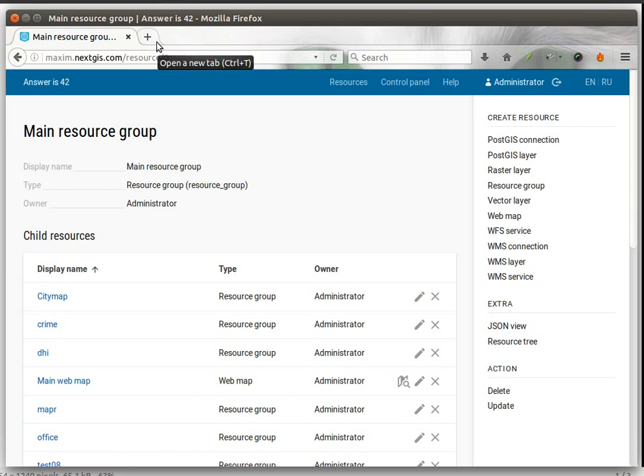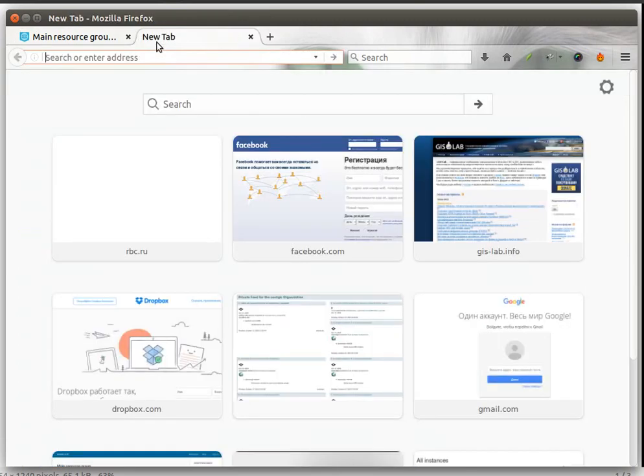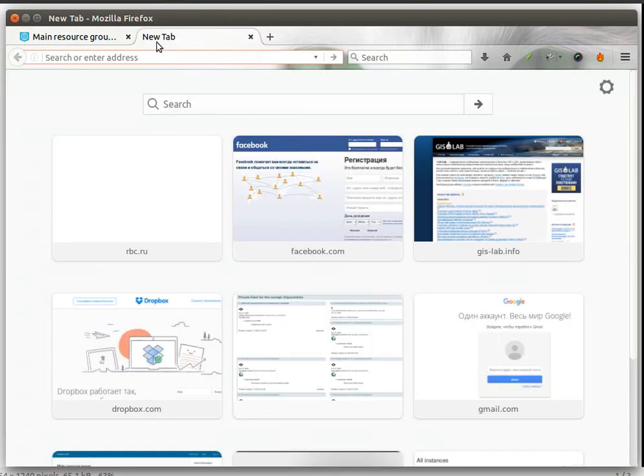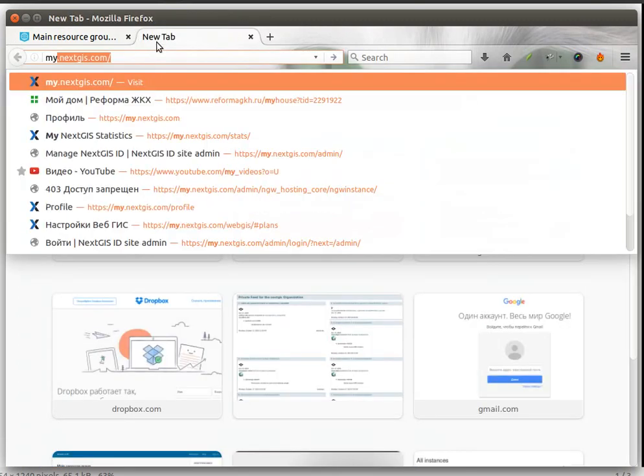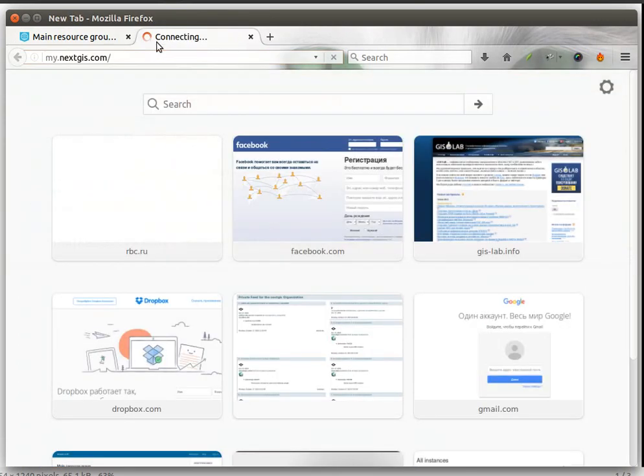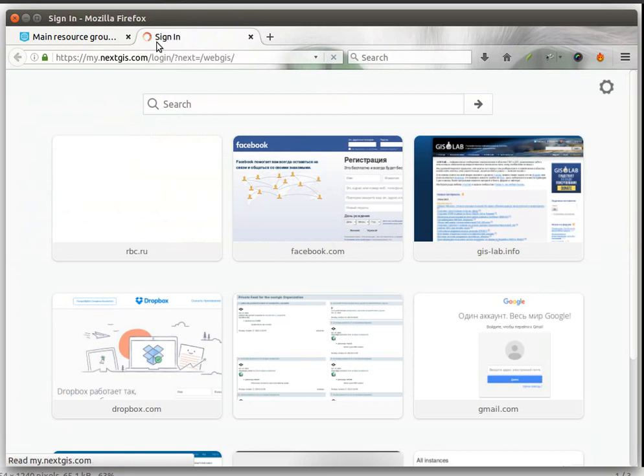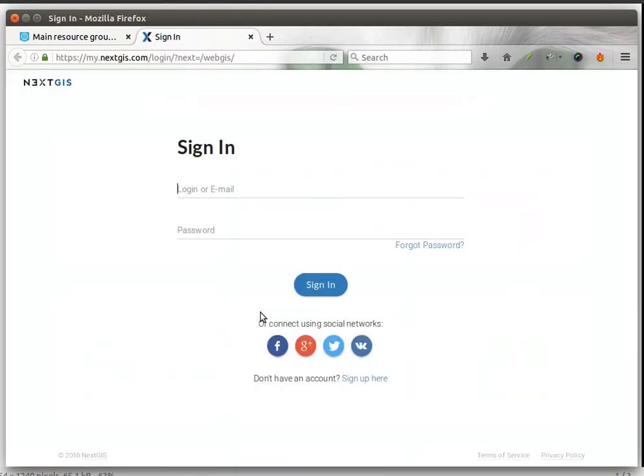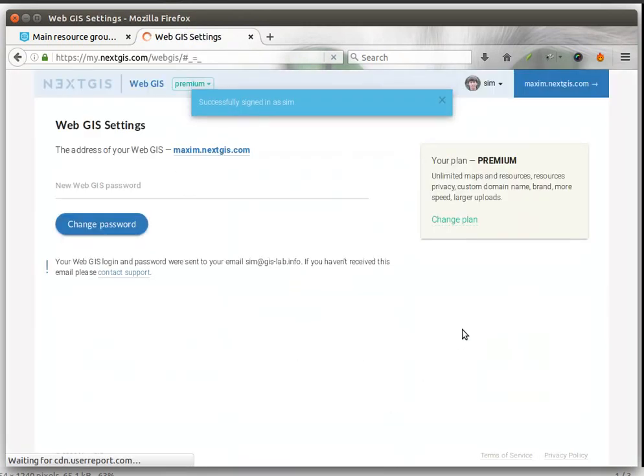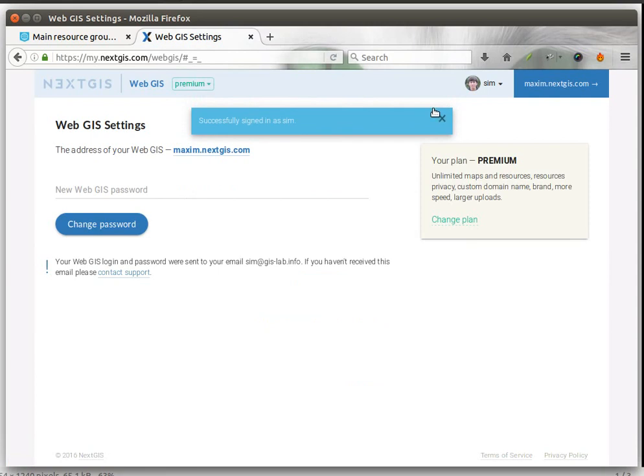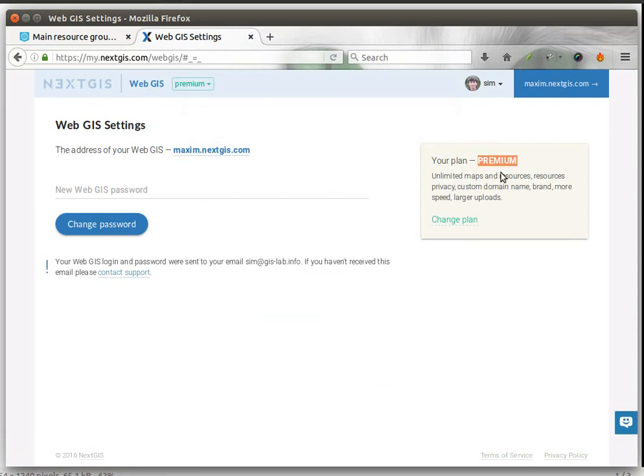First of all, to use this functionality you need to check whether you have access to a premium account of our web GIS. To do that, just login to my.nextgis.com and see if your plan is premium.